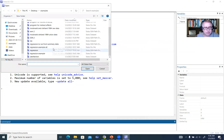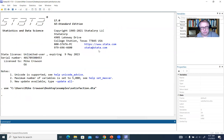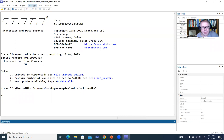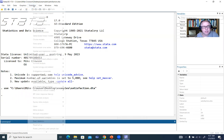I have it on my computer — it's the satisfaction file right here. So this is the raw data. We would typically run this analysis using just a standard least squares regression, but we're going to go ahead and use the Stata SEM builder to create and specify our model.